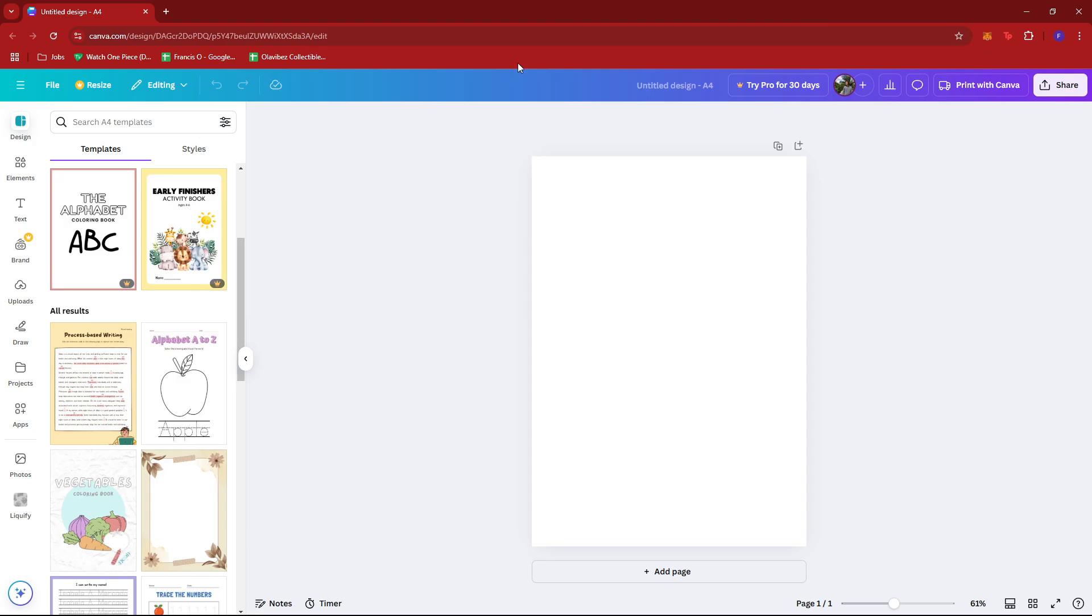So first up, what you need to do is open Canva on your browser or your mobile app, and then it's worth signing in to your account. So whether or not you have a premium subscription, you would be able to create your own family tree anyways.